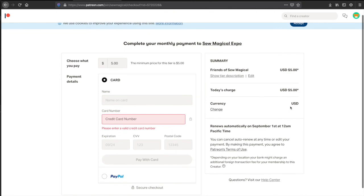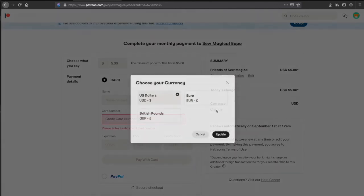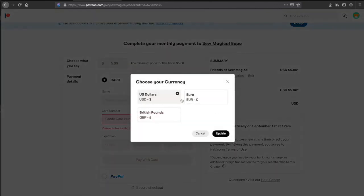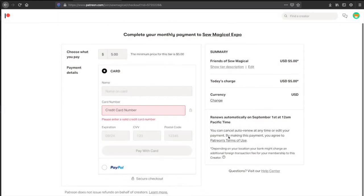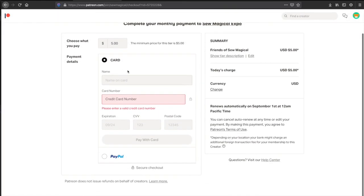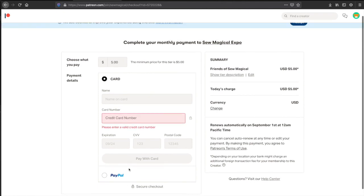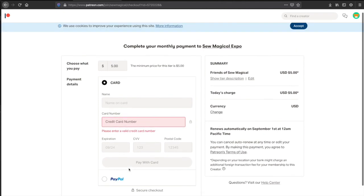You can change your currency if you're living somewhere else. There's a ton there. You've got Euro and British Pounds. And then you can either fill in your card information or click PayPal.